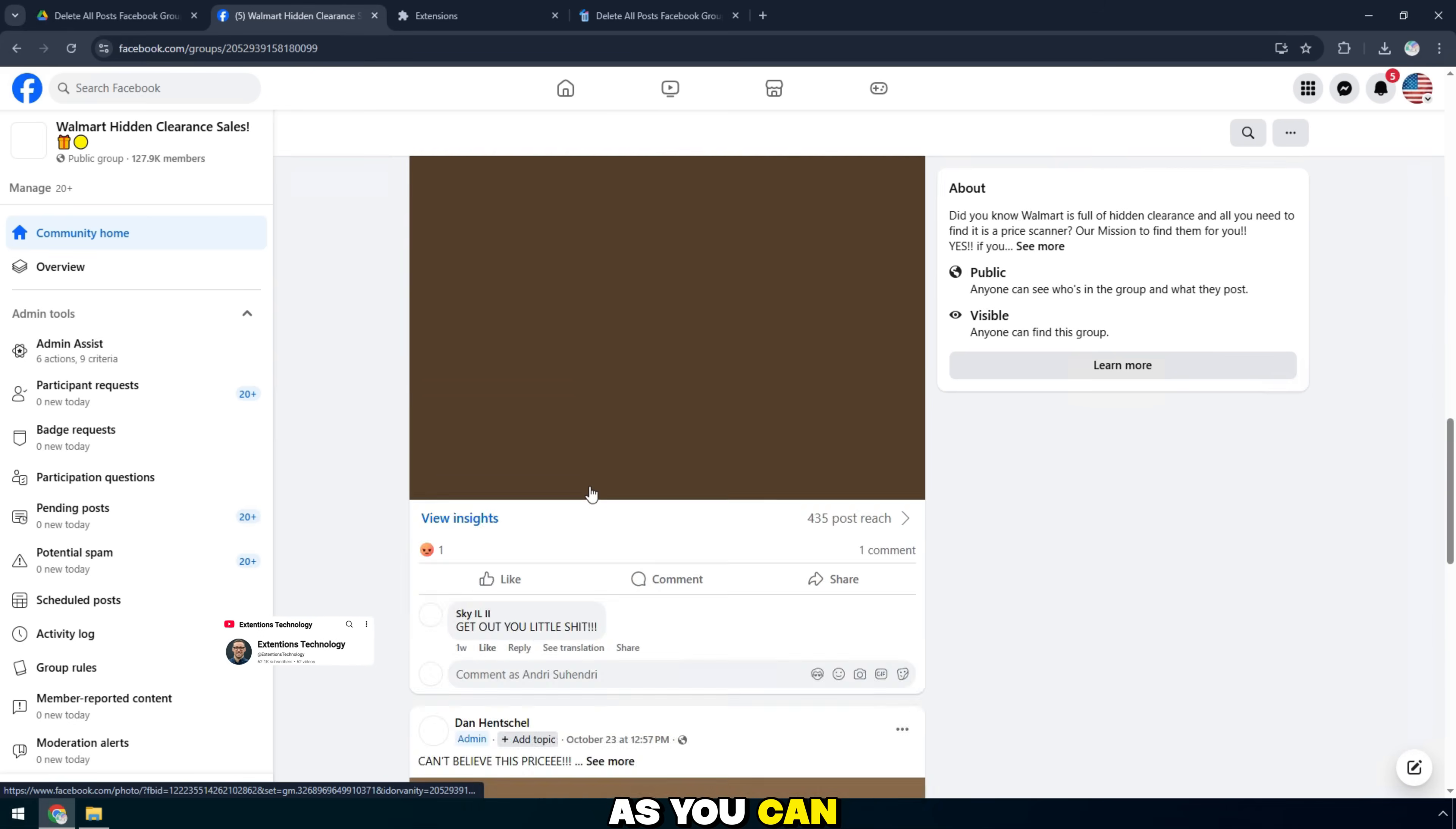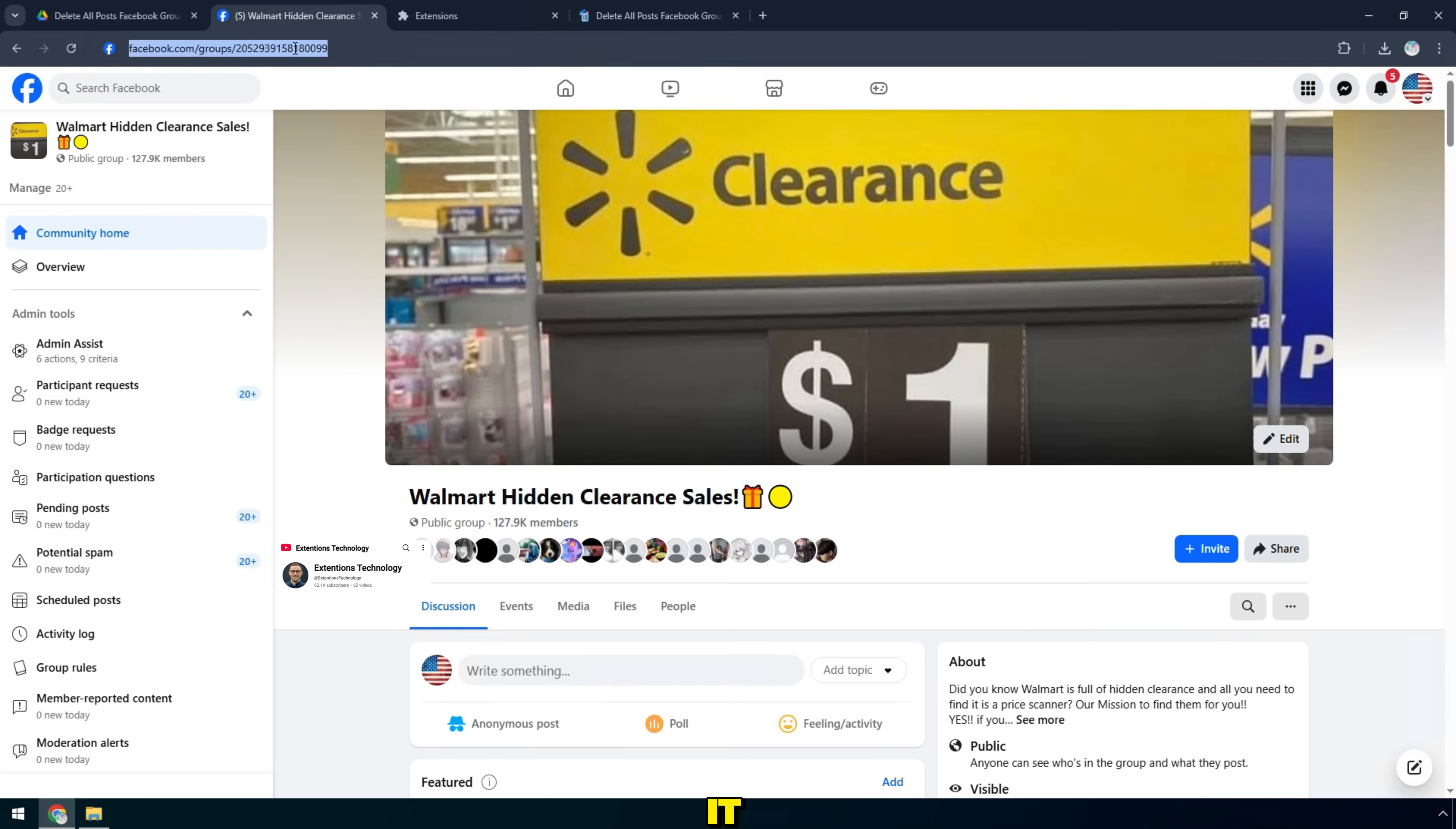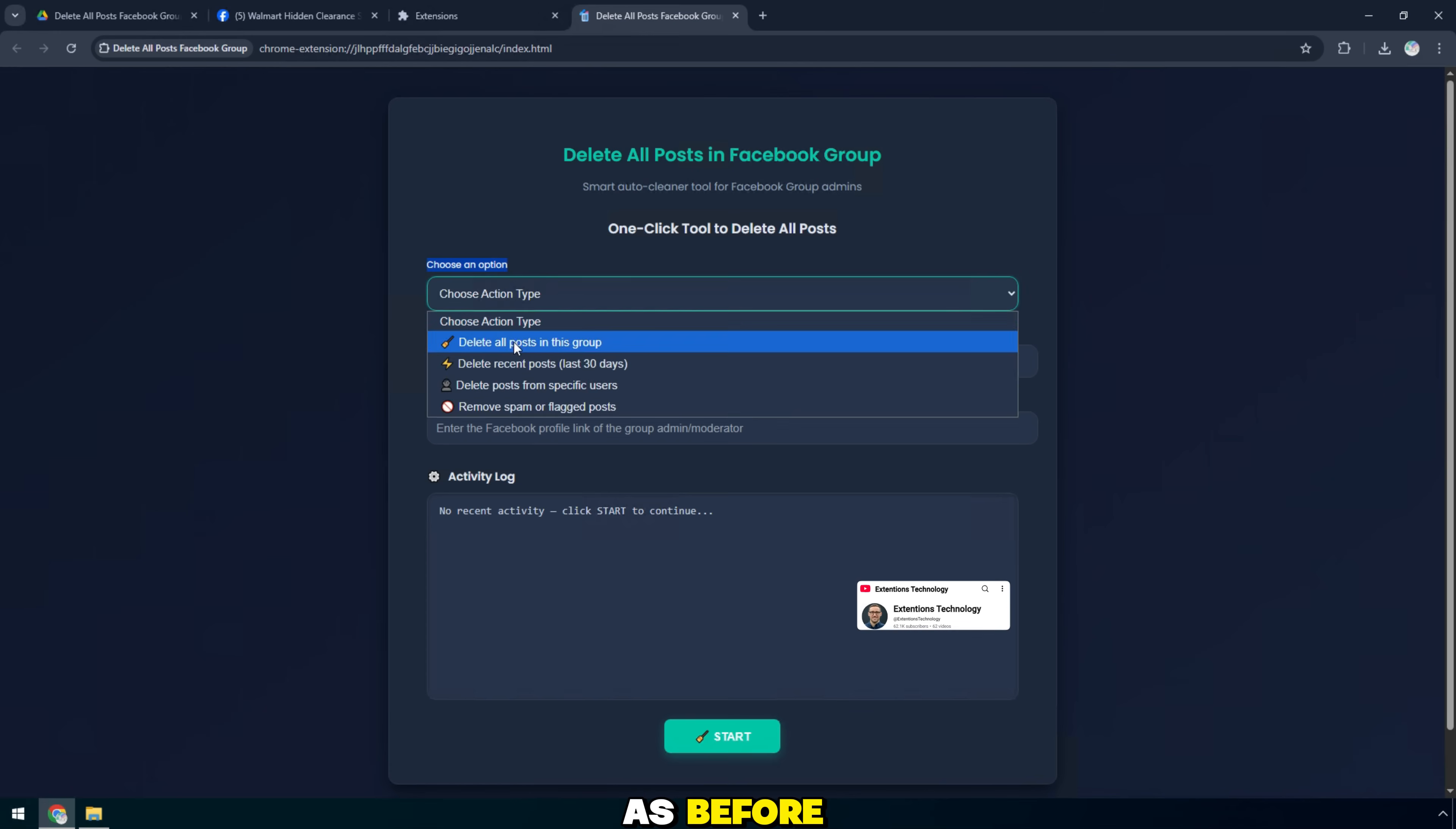As you can see, I managed this group have more than 100k members and a lot of old posts are showing. Now I will delete it. In the info section, I will still select the delete all posts option as before.